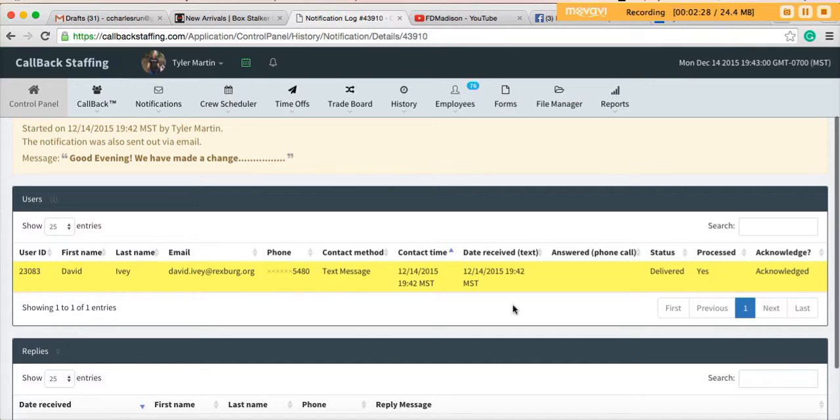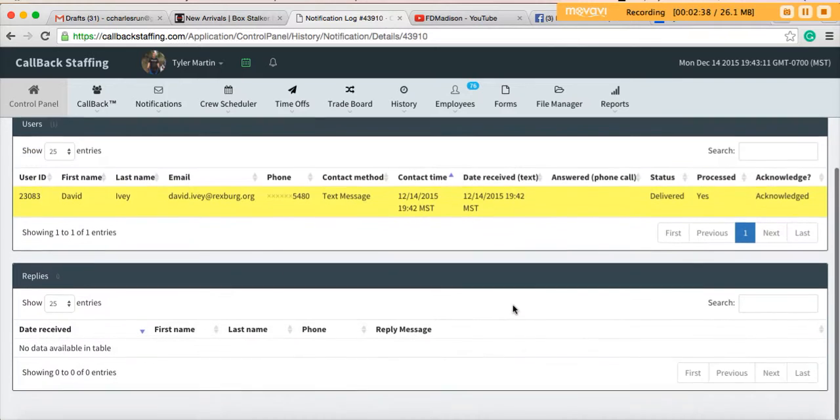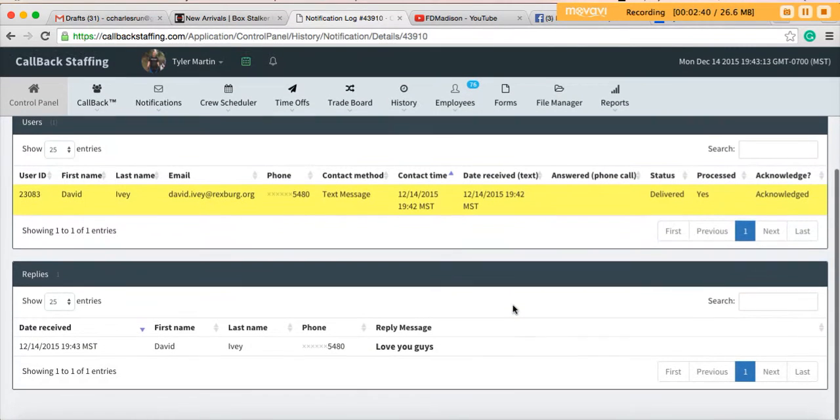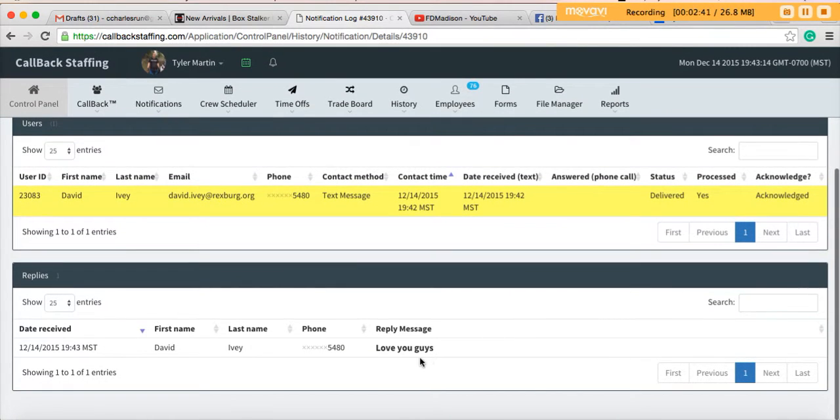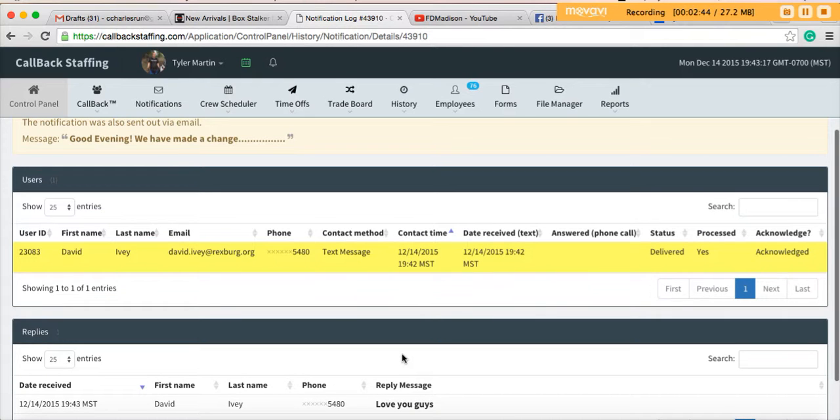Okay, it gets highlighted yellow and David has acknowledged that he's received the message. He can also send us a message back and we can see what that is if we scroll down just a little bit.